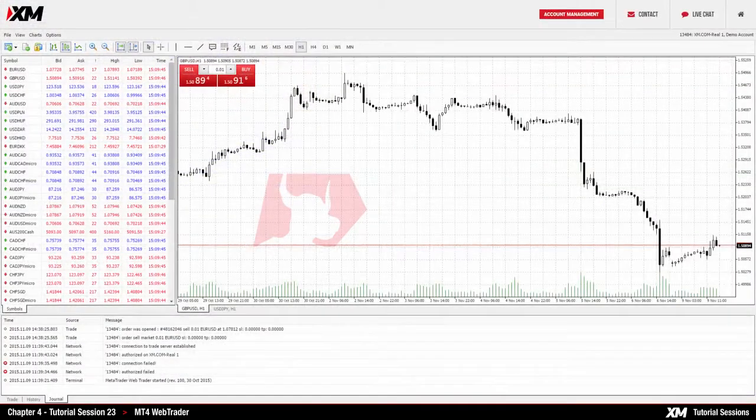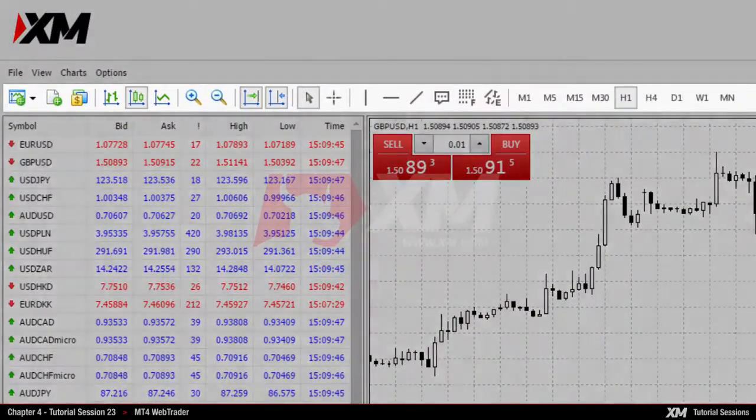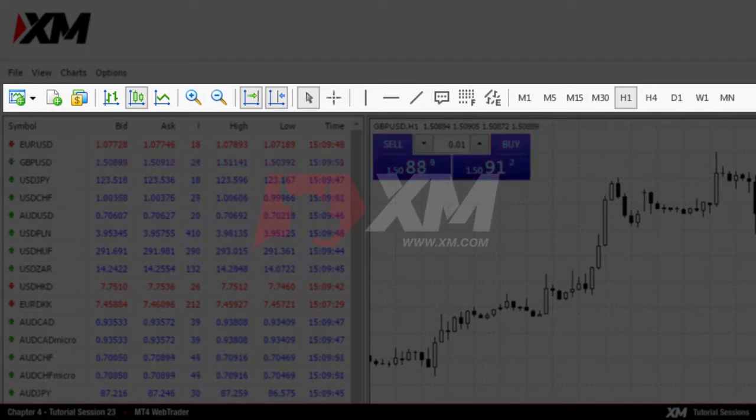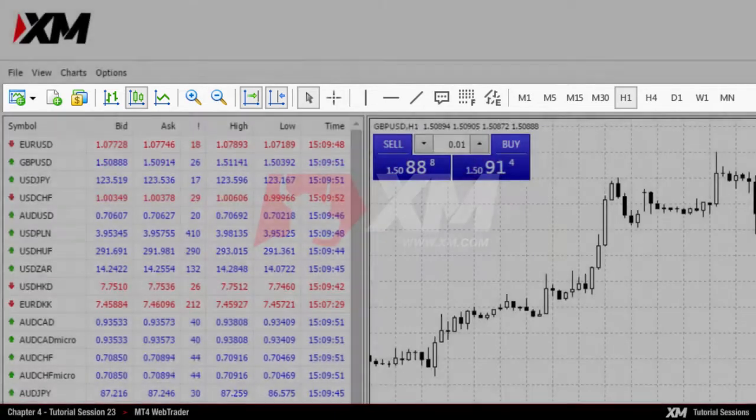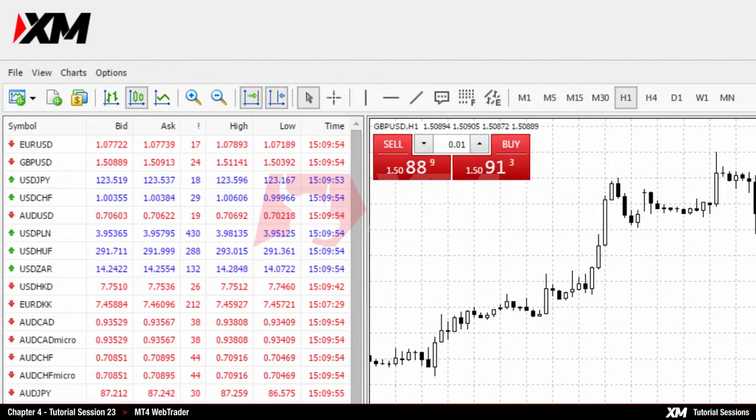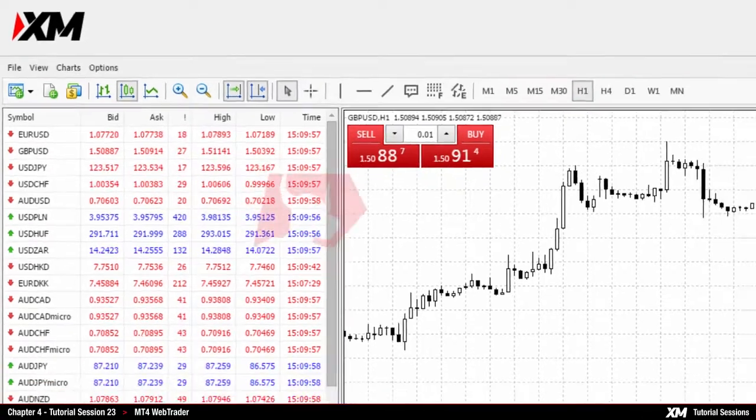At the top of the platform, you can see the main toolbar, which presents the most useful terminal actions such as opening orders, changing the type of chart display, and adjusting timeframes.